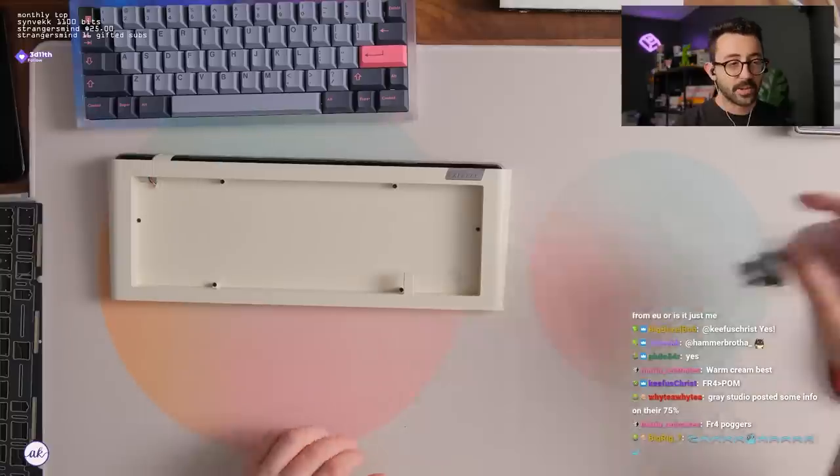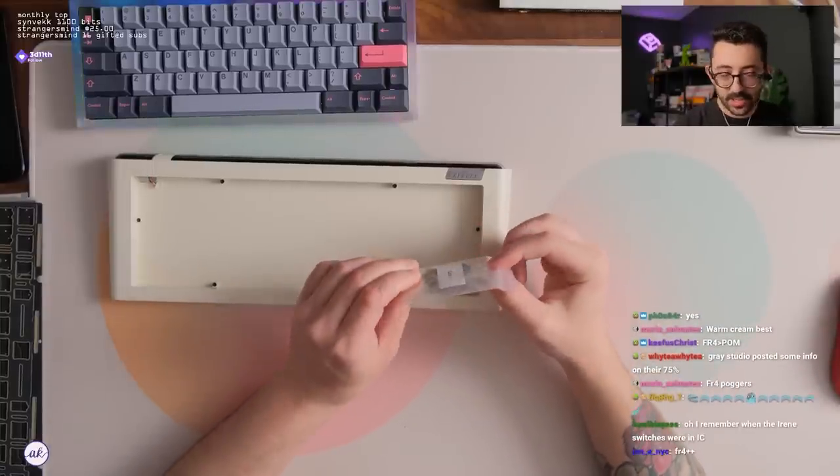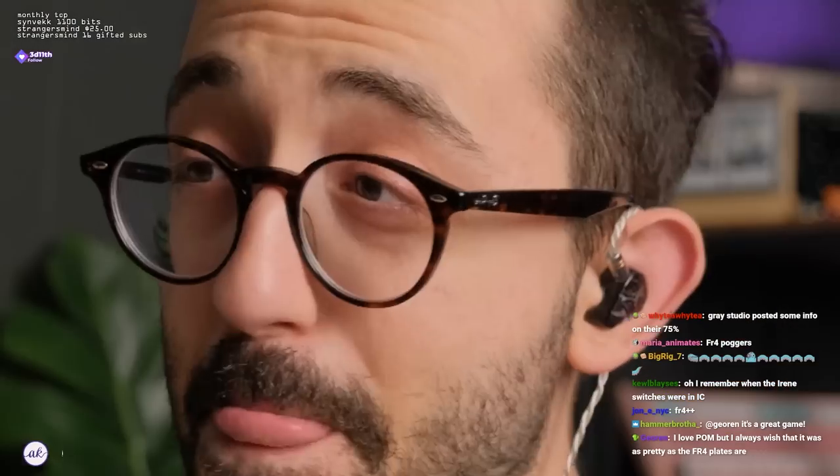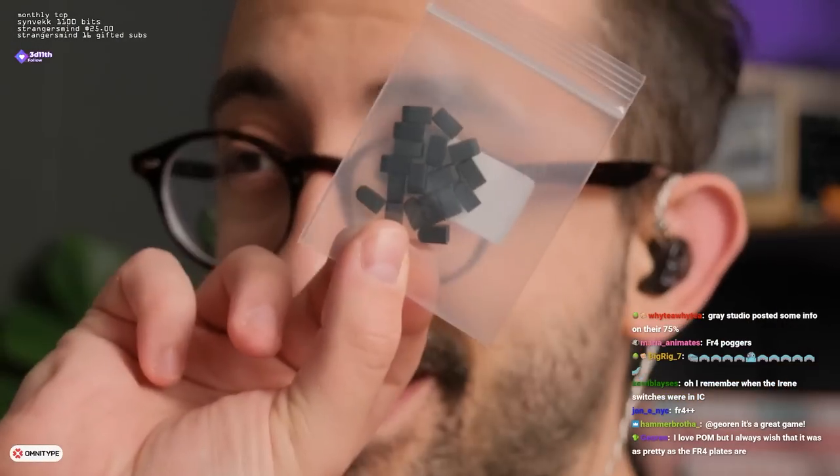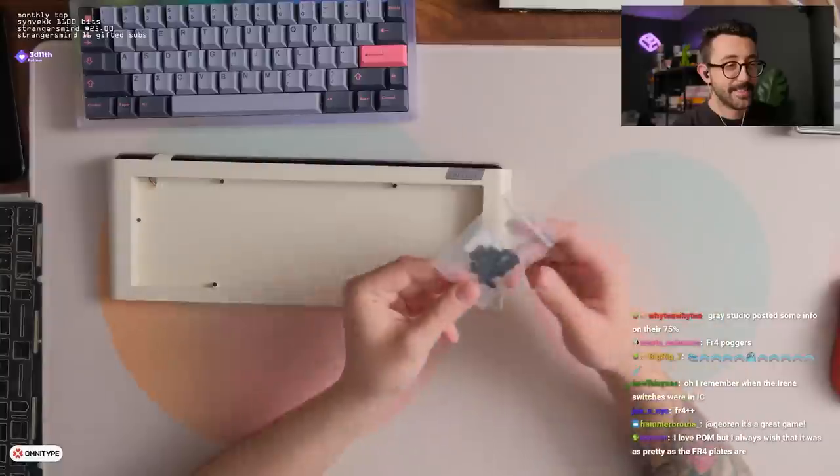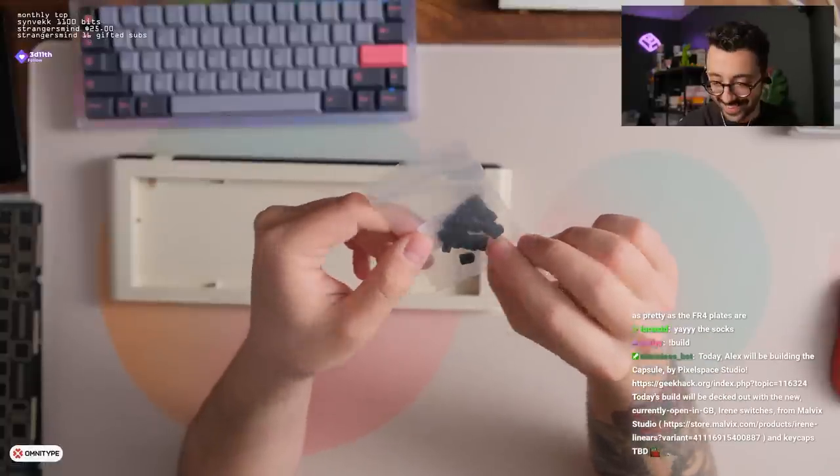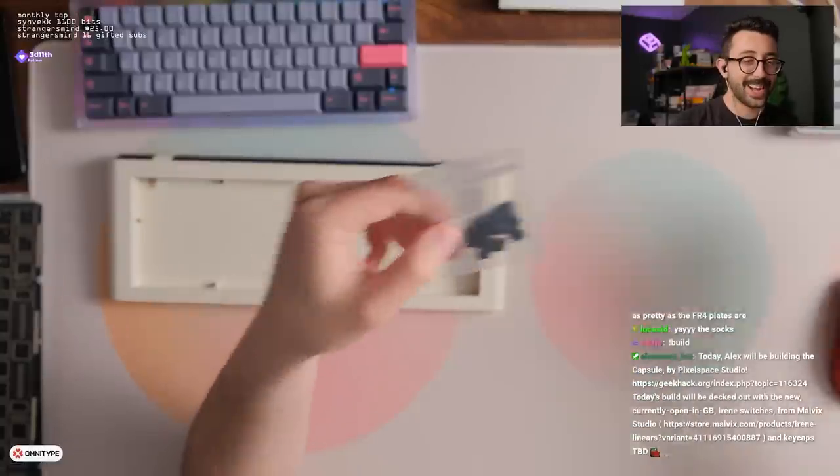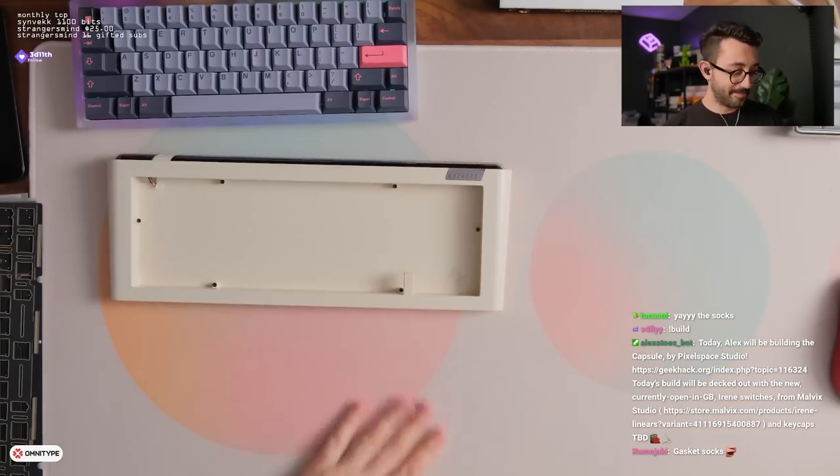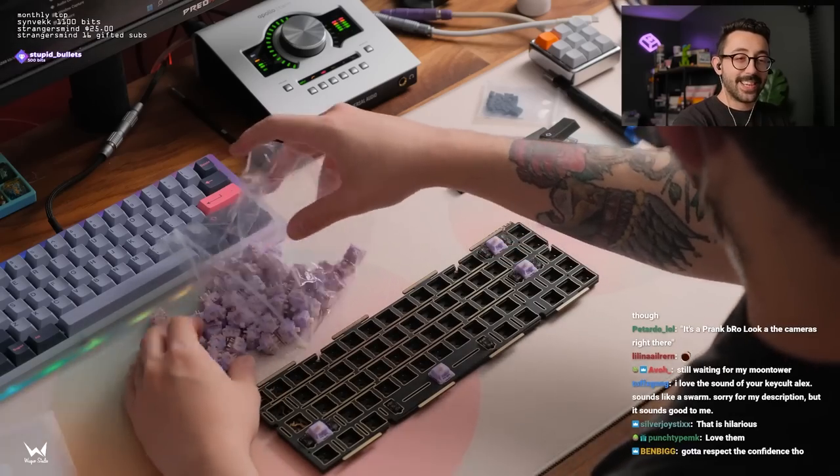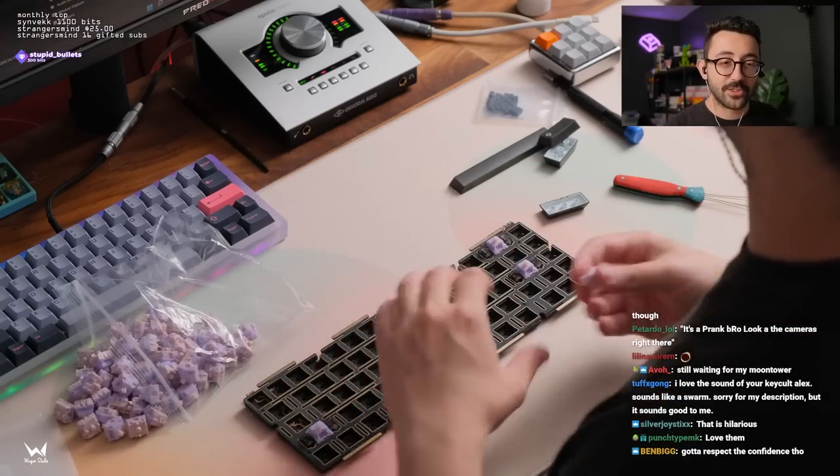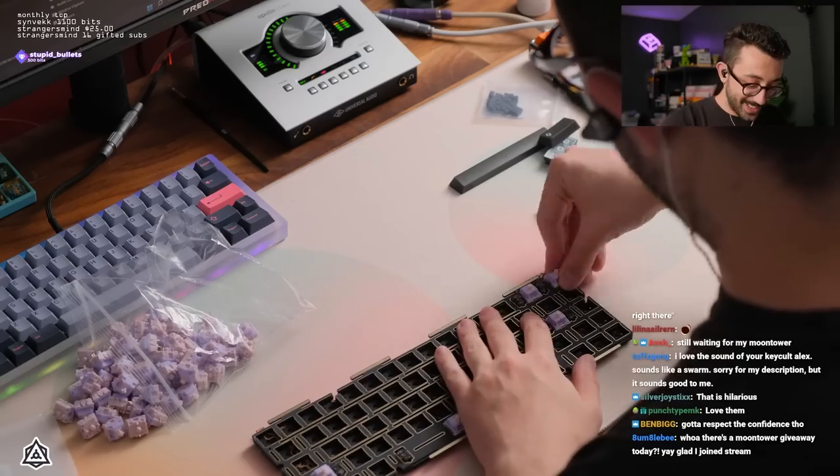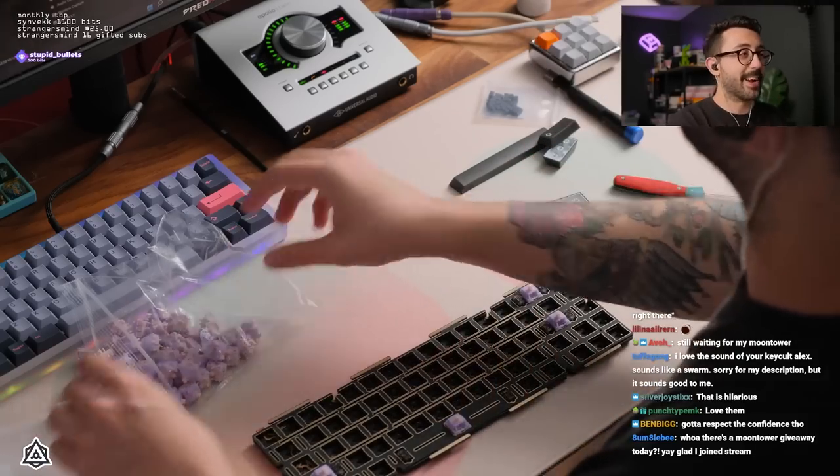Chat, I'm going to cry of happiness. I was like, oh god, there's going to be a lot of gaskets. Gasket socks. I love these things, dude. These are the best. No stupid adhesives. I love the sound of your key call, Alex. Sounds like a swarm story from my description, but it sounds good to me. Hey, no worries, dude. I'm happy that you like it. That's the main thing, right?